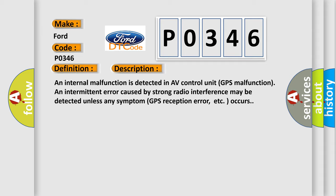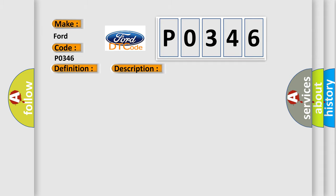This diagnostic error occurs most often in these cases. Replace AV control unit.